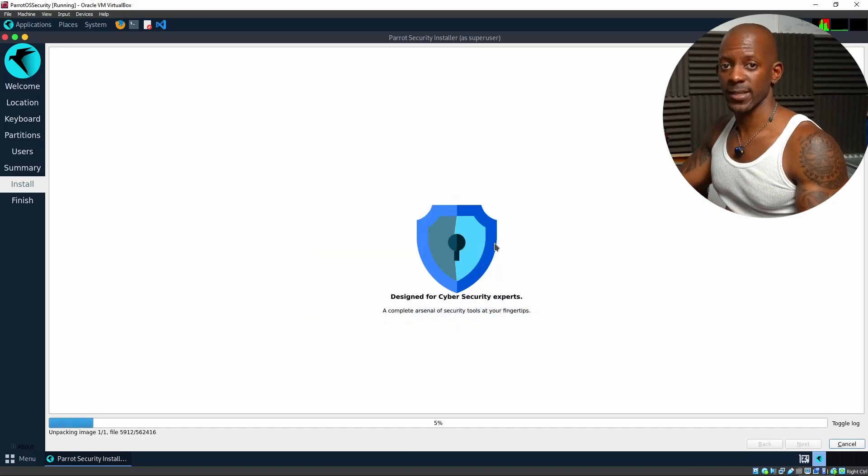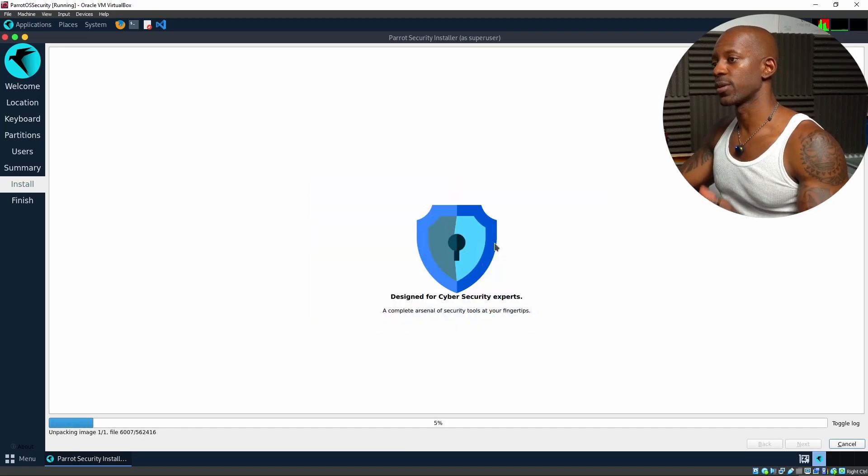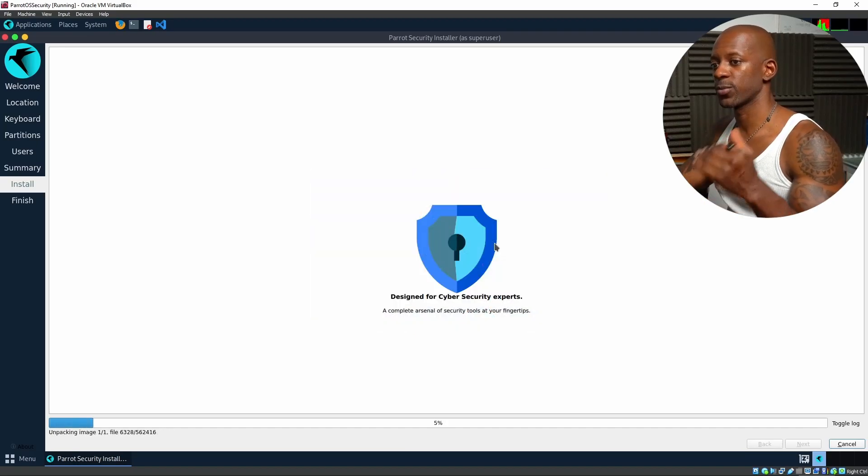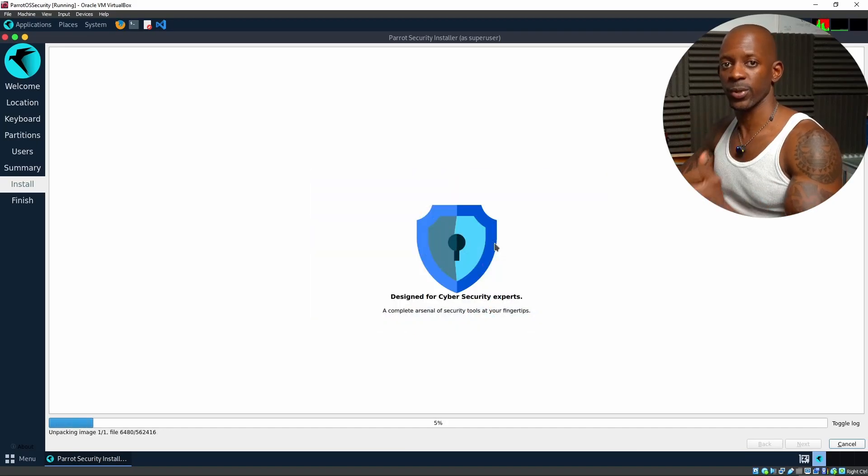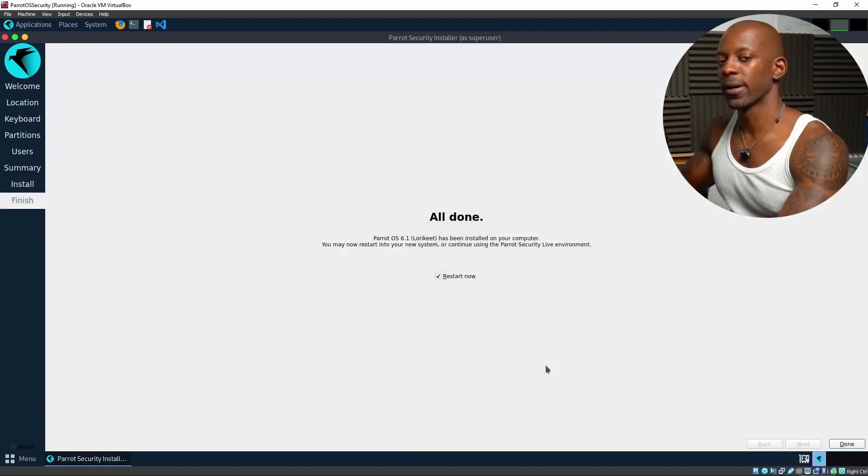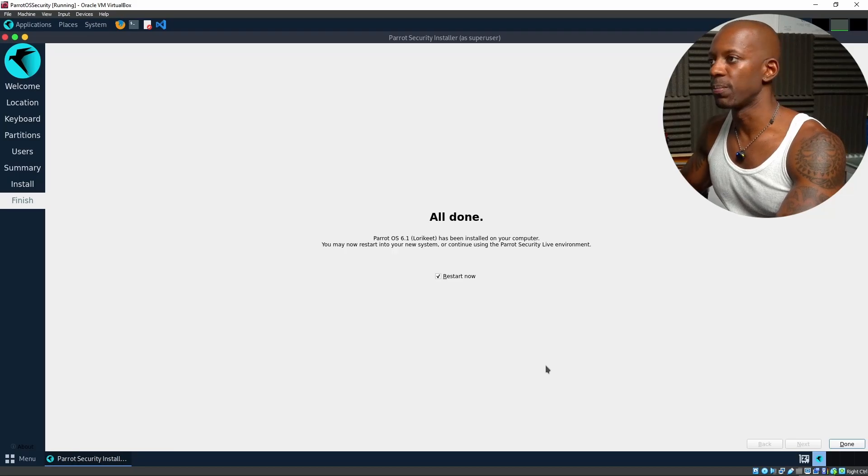Now, this process might take some time. I'm going to pause. And once it completes, we're going to continue. The installation is completed. So now we're going to restart.